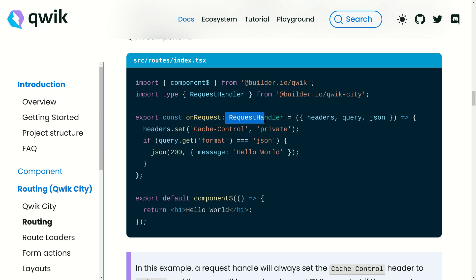Whenever someone makes a request on this endpoint, it should be handled by the functionality provided by builder.io/qwik-city. Here we are going to destructure what we need — we are going to access all the headers coming in to this endpoint, the query parameters being passed to this endpoint, and finally we want to give a response in JSON format. To add that functionality we use json. By using headers, we set the cache-control header of the response to private.